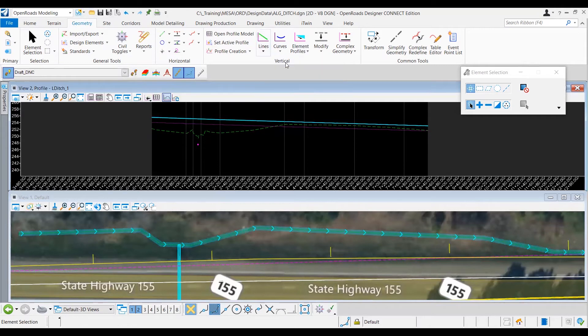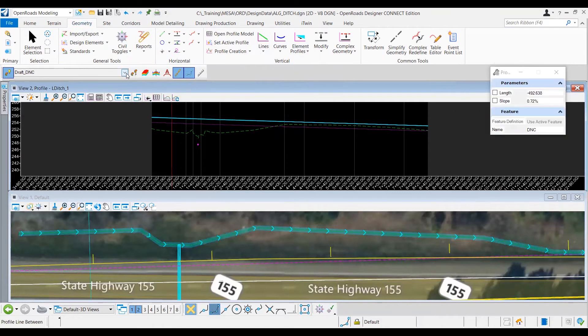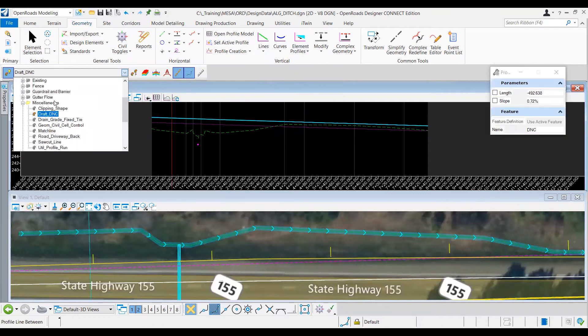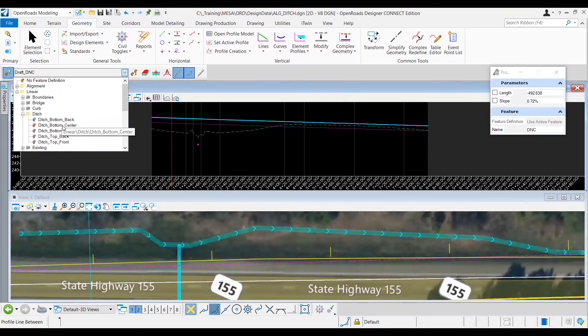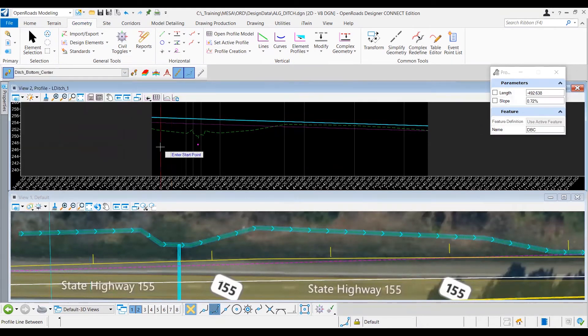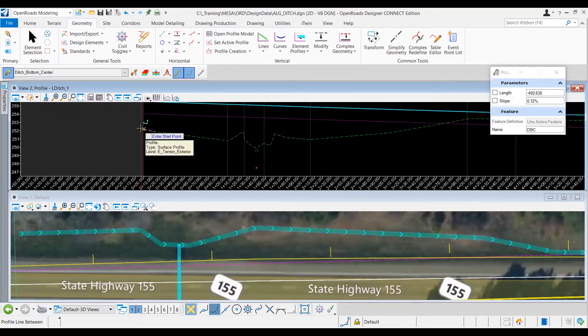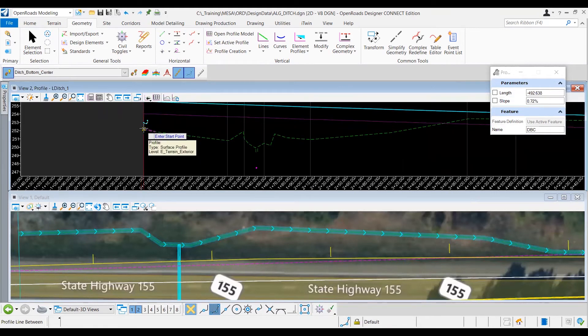Okay, so I'm going to go ahead and select that. I want to make sure I'm moving back into the correct feature definition, which is going to be Ditch Bottom Center. And then, since this is going to be helping me match the existing ditch section, I'm going to go ahead and snap to the beginning of this profile right at where the existing ground elevation is.